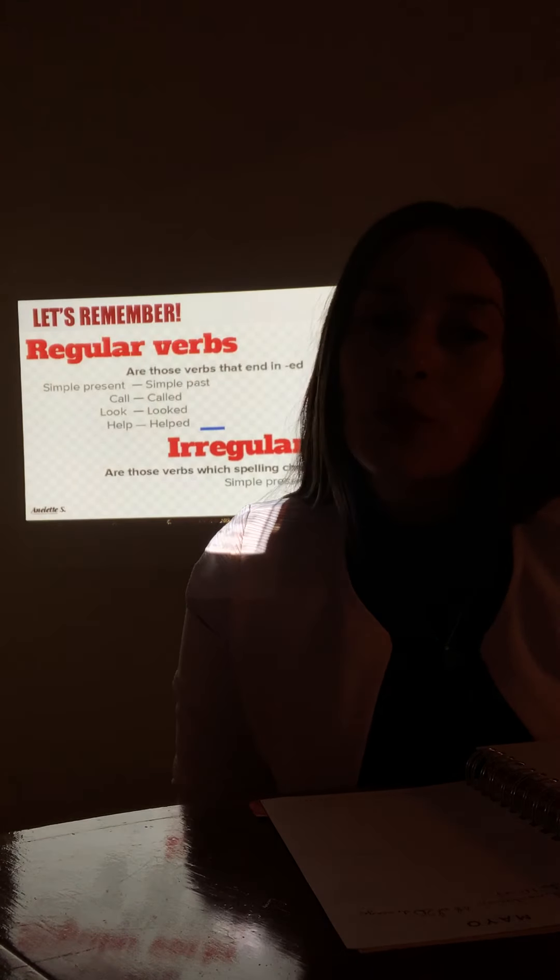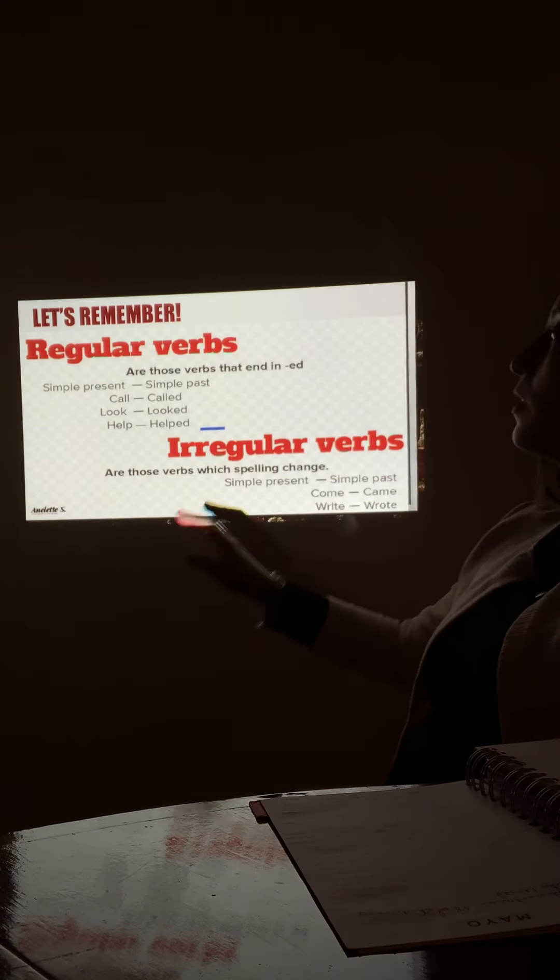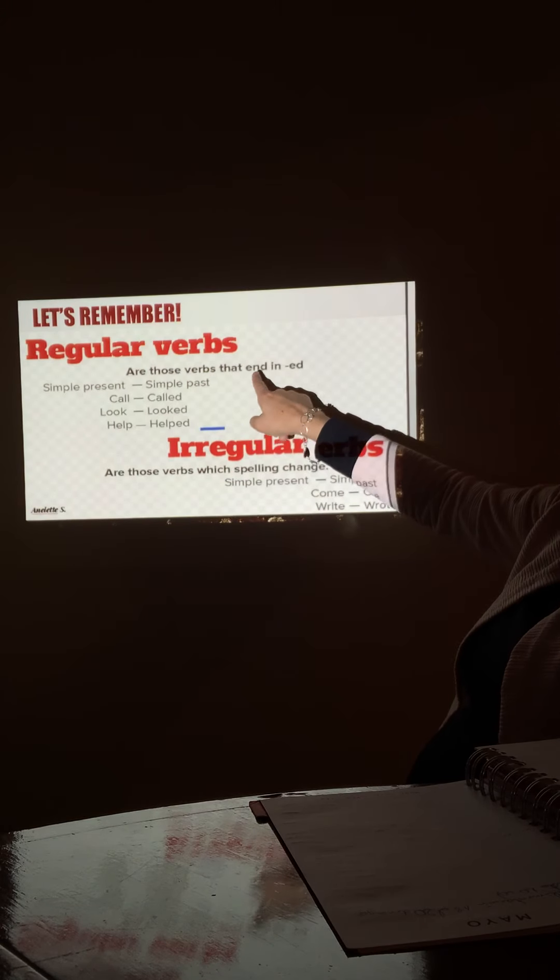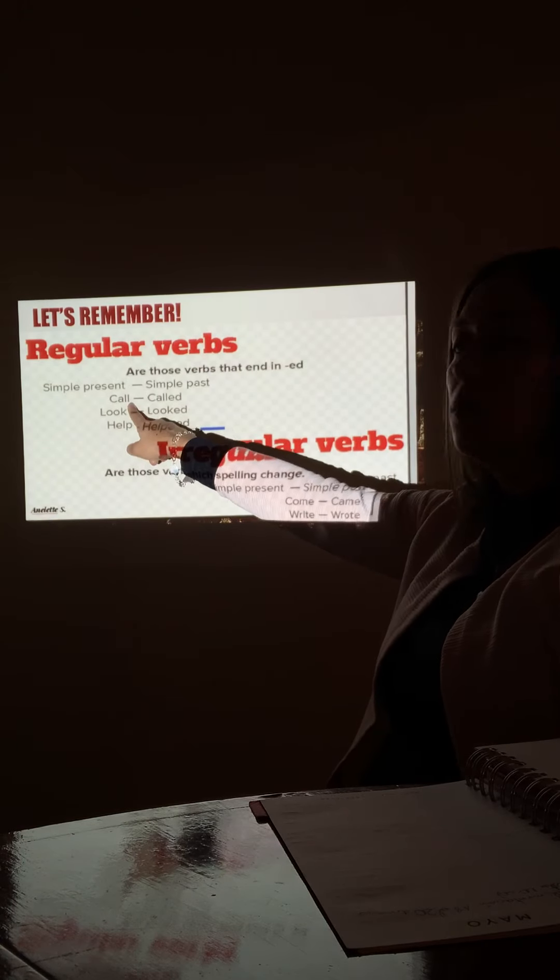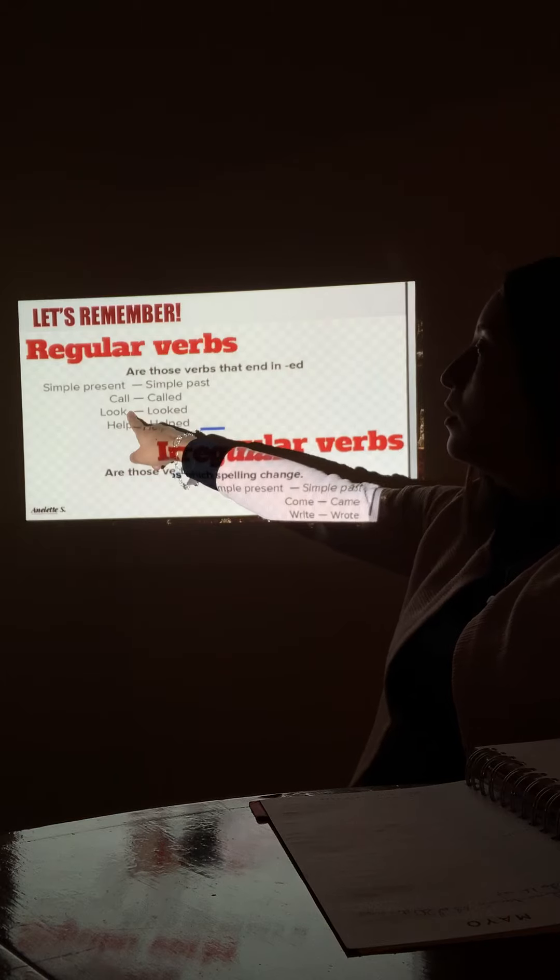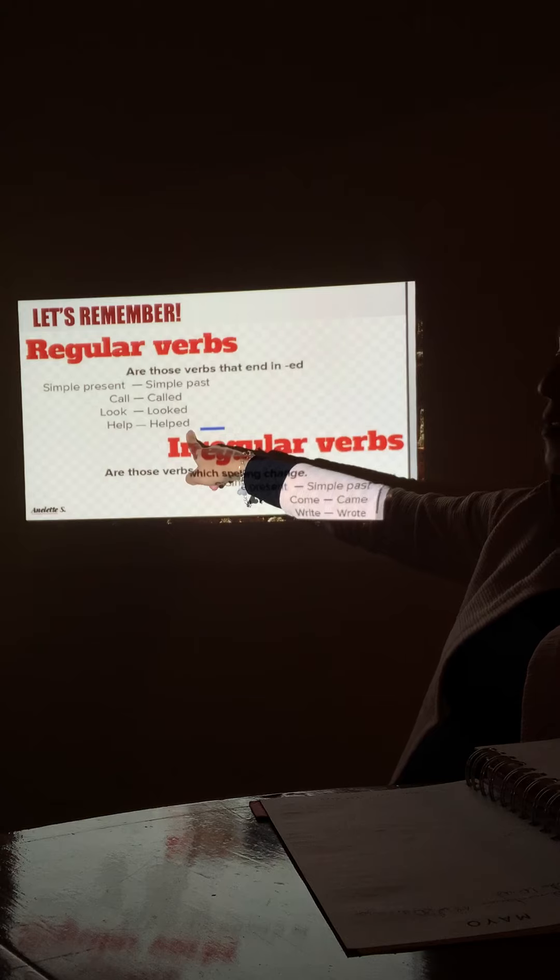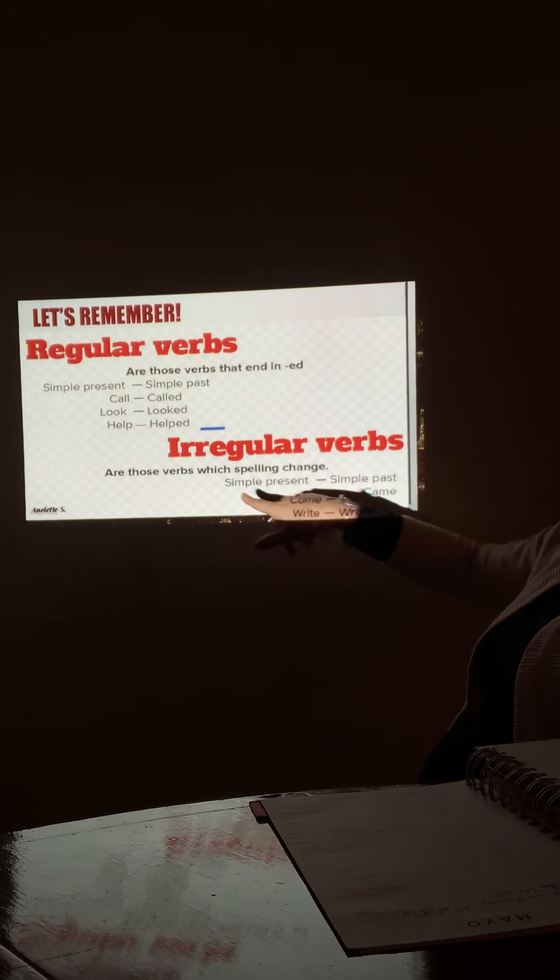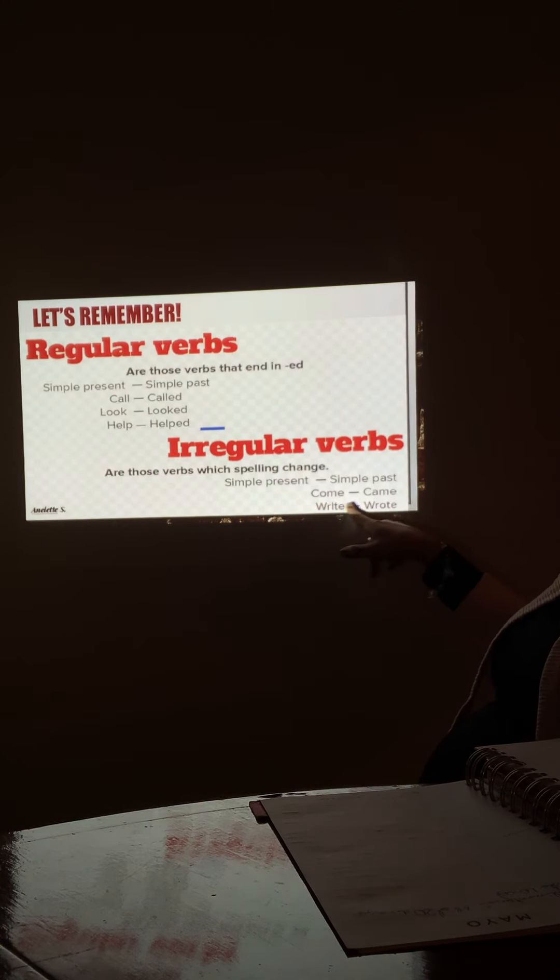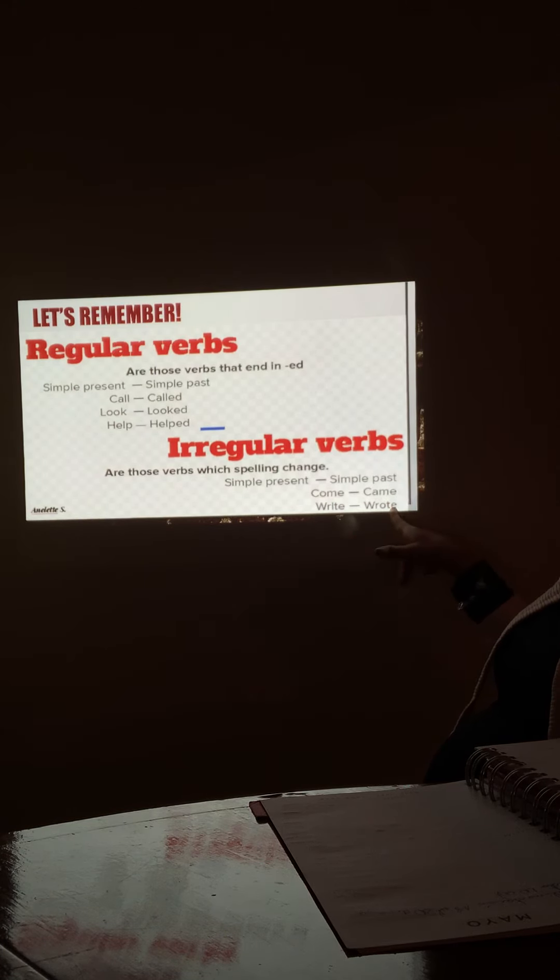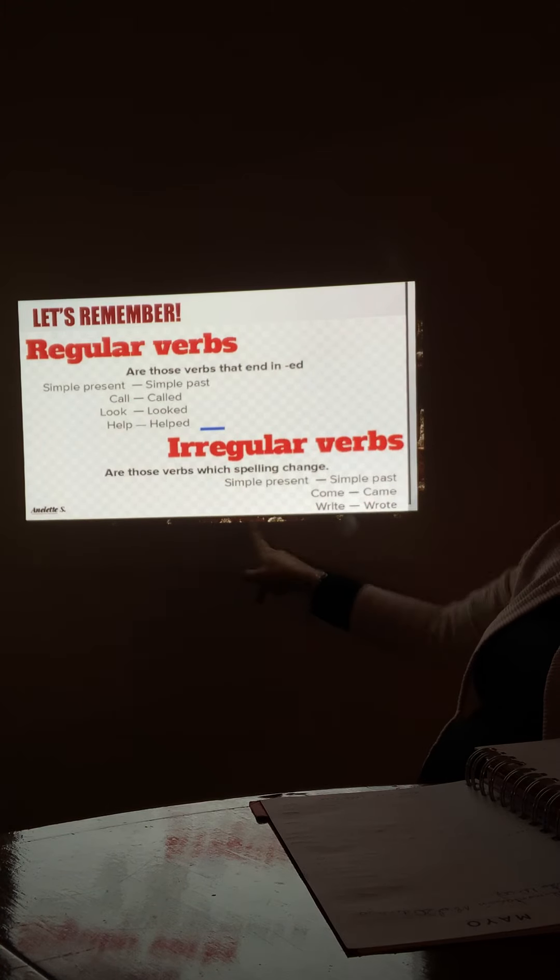Let's remember something. We have regular and we have irregular verbs. The regular verbs are those verbs that end in ed, for example: call called, look looked, help helped. And then we have the irregular verbs, verbs are those verbs which spellings change, for example: come came, grind ground.